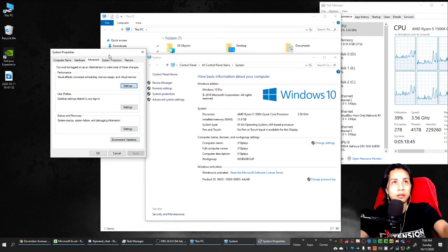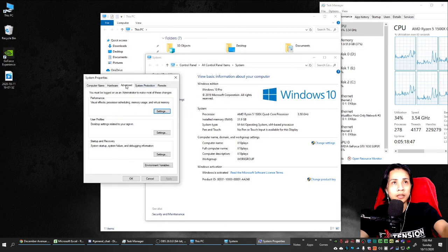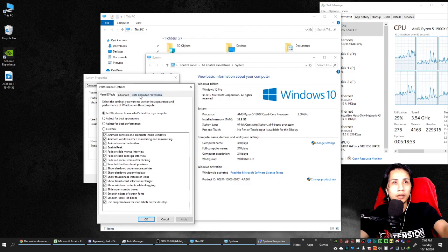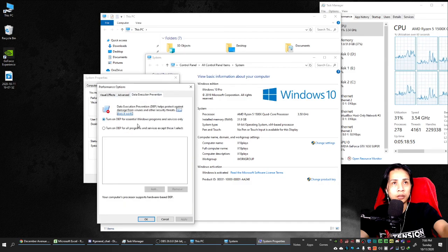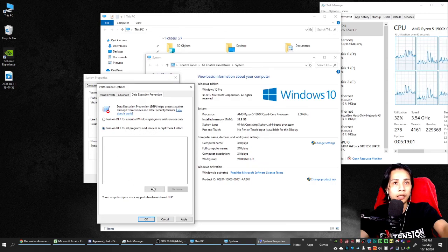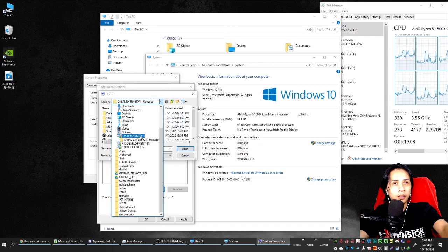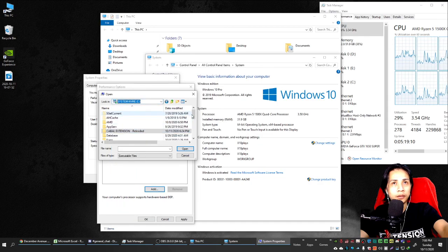Under the Advanced tab, click Settings, then click Data Execution Prevention. Select 'Turn on DEP for all programs and services except those I select,' then click Add and locate your Cabal EXT folder — drive C, Cabal EXT.